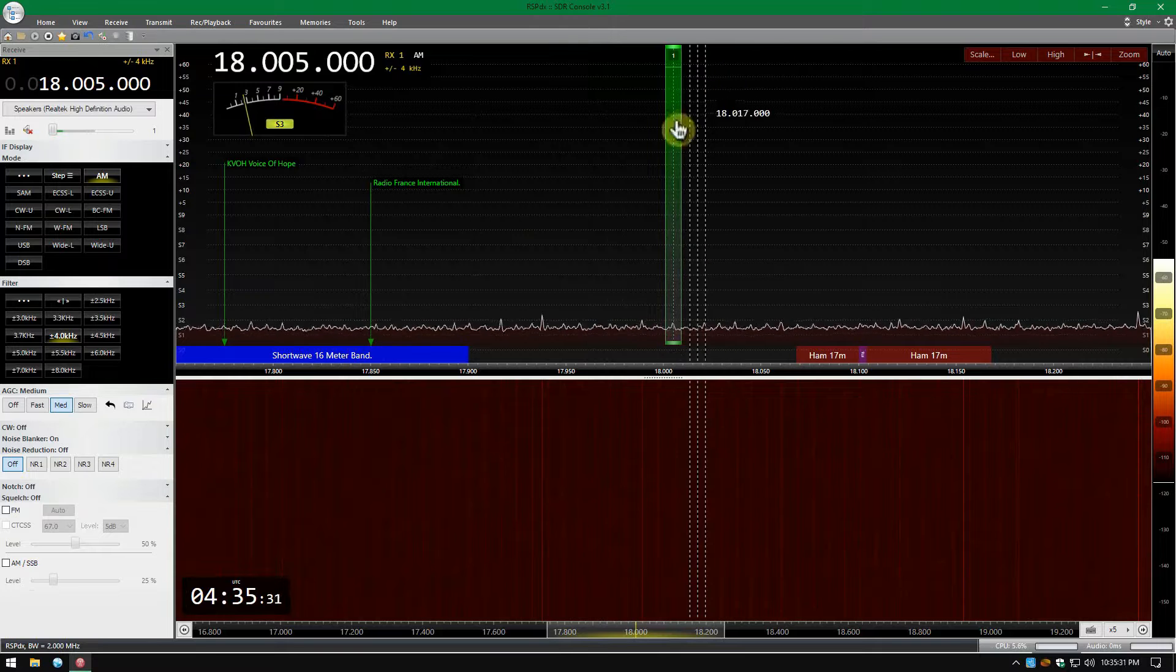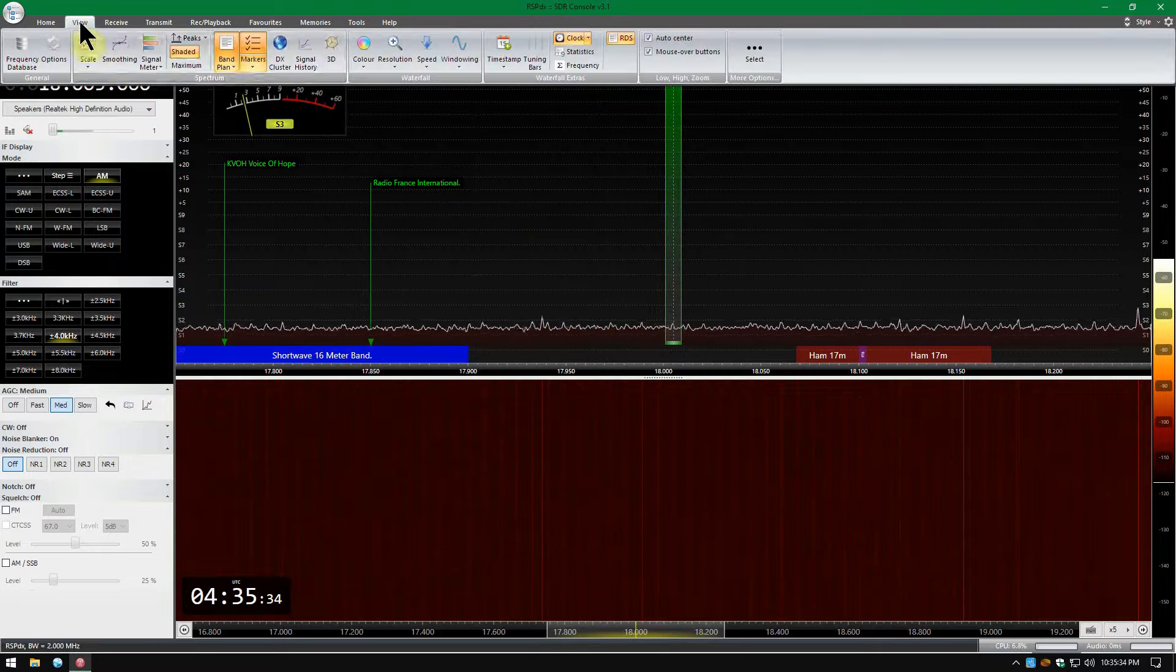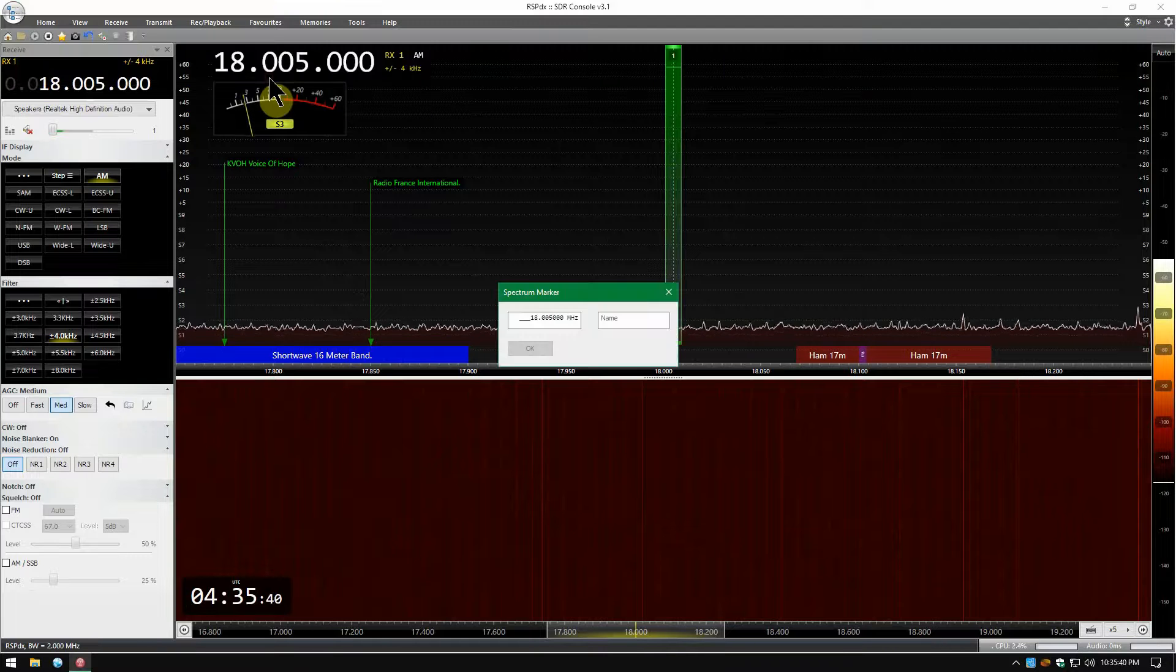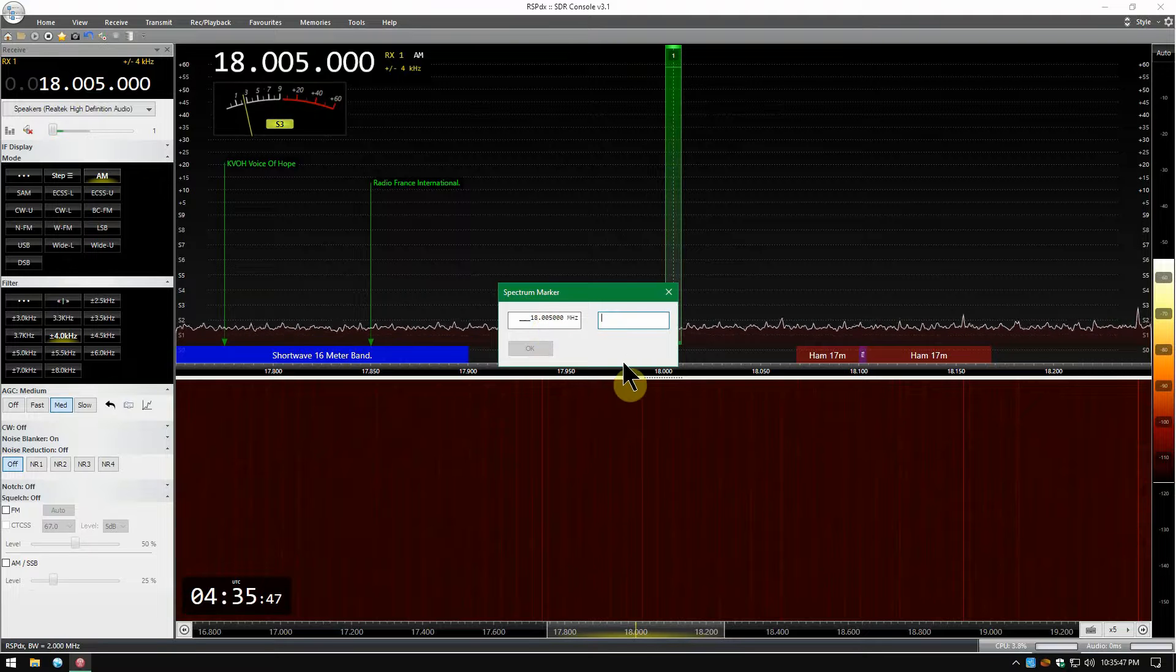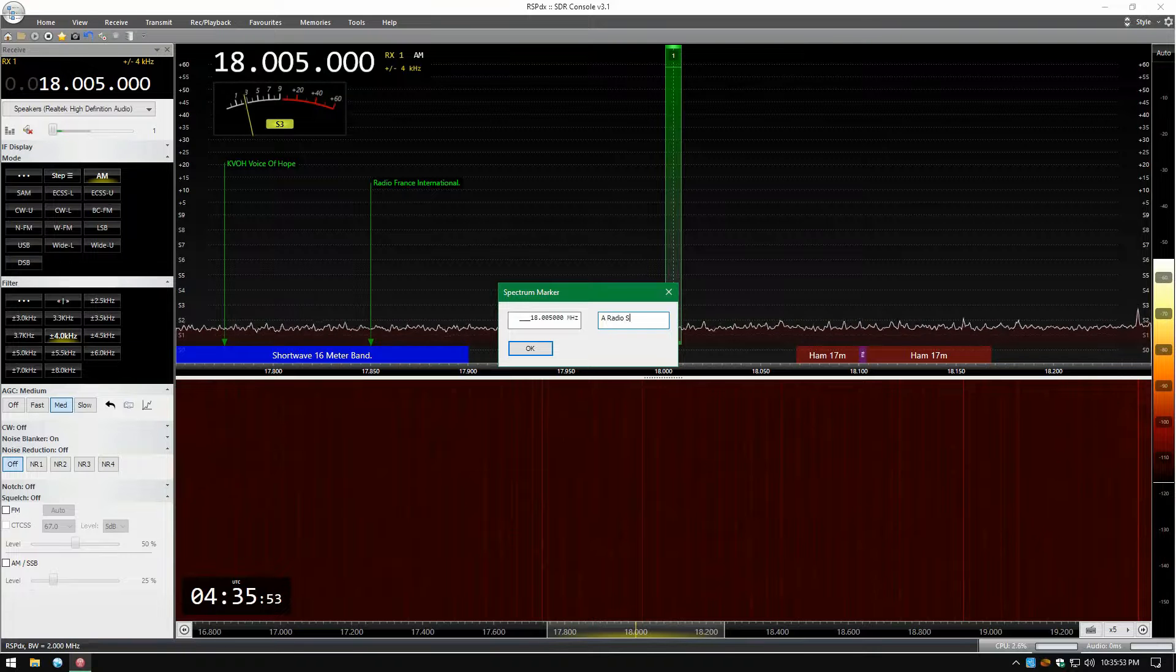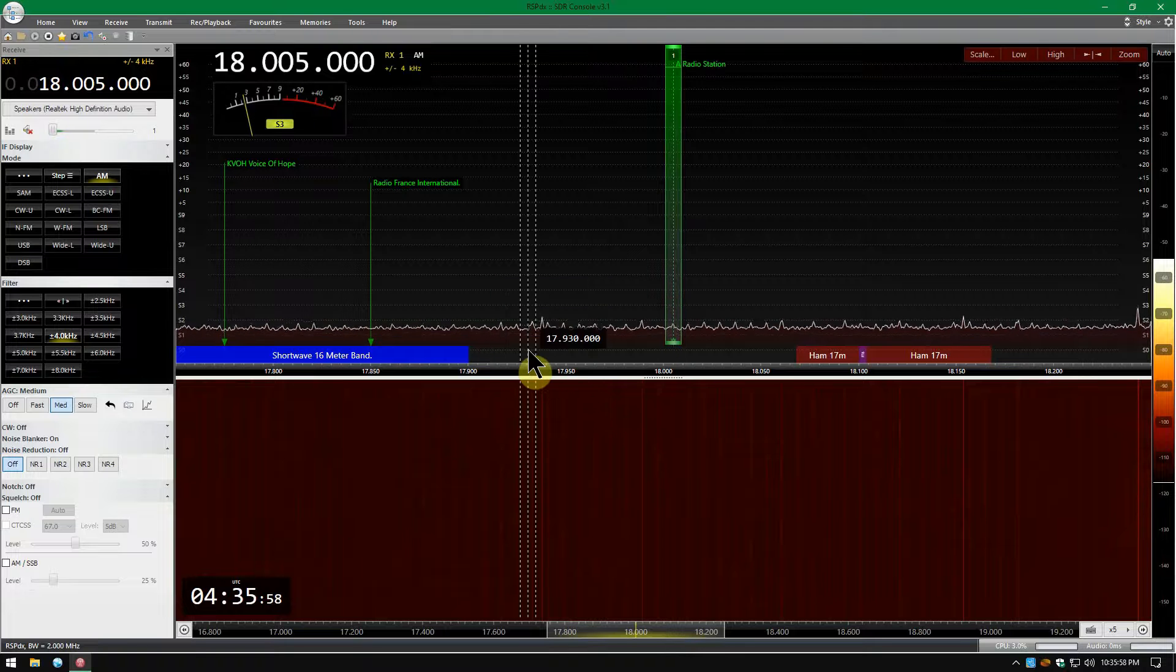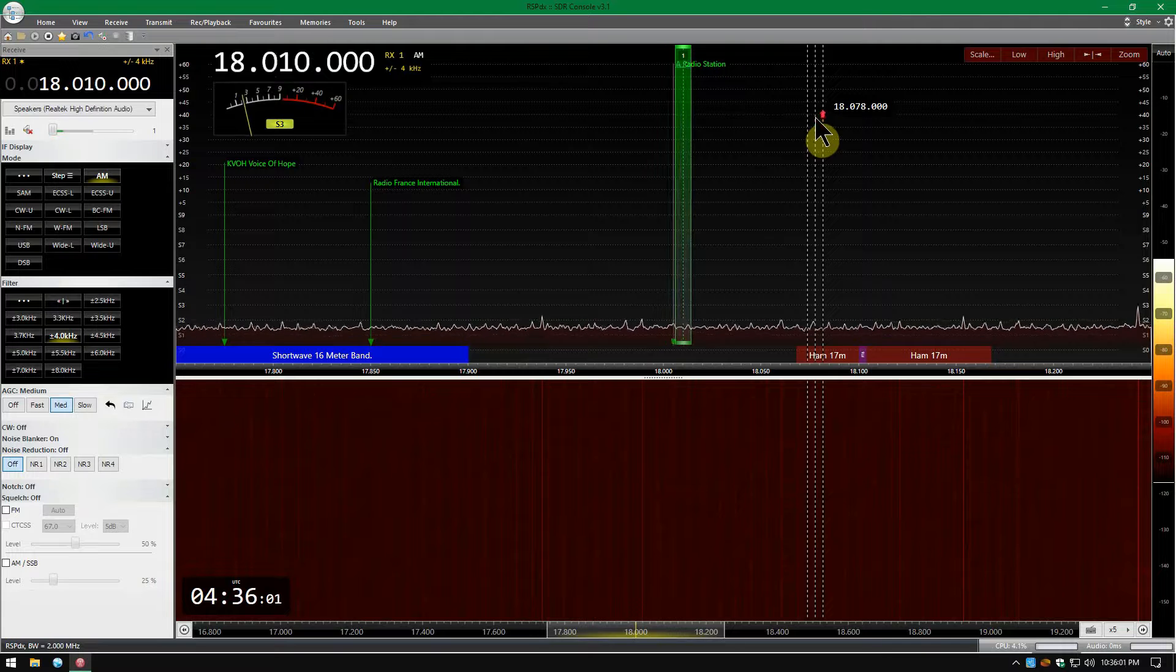So there's a station here and we want to name it. So View again, Markers, this little arrow on the bottom. Click that, Add Current. And you can see right here the frequency is being displayed. And we want to name it. Let's name it A Radio Station. Okay we got that. Now click OK.